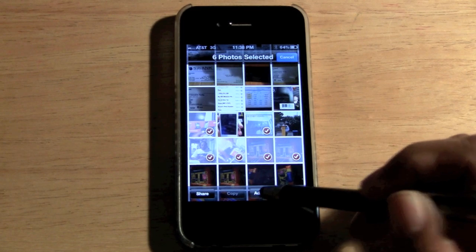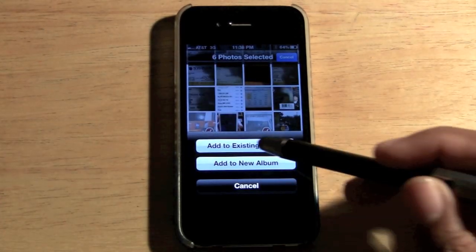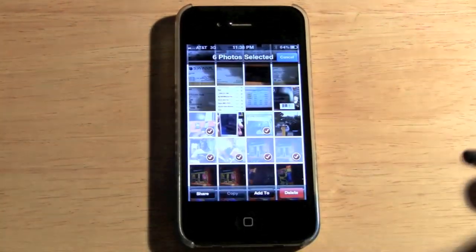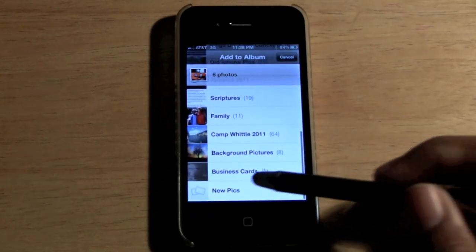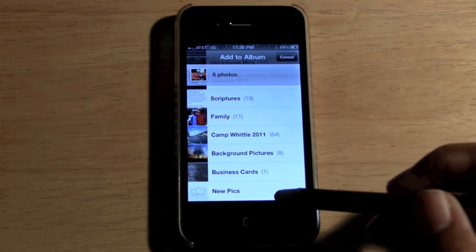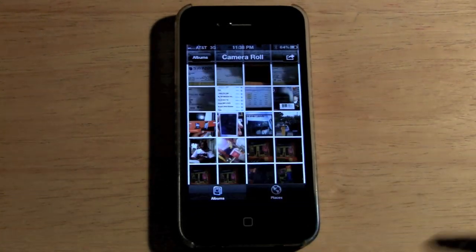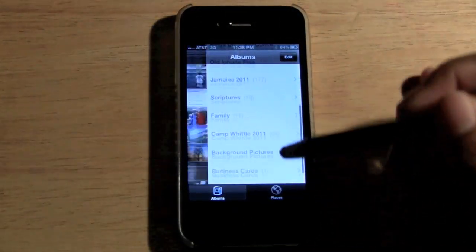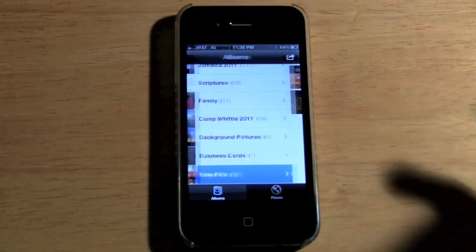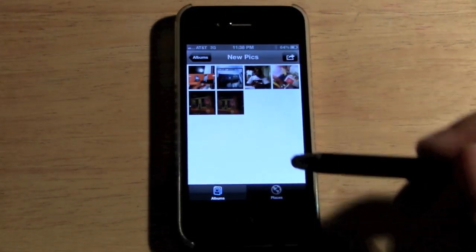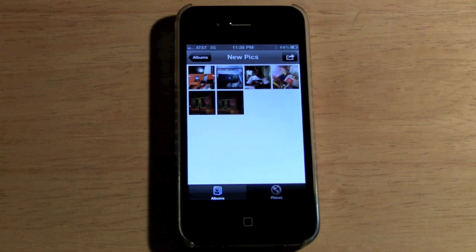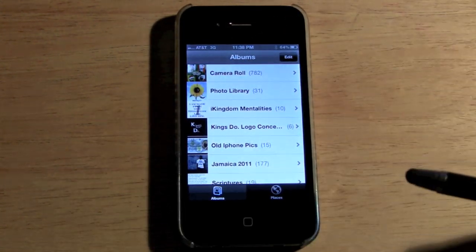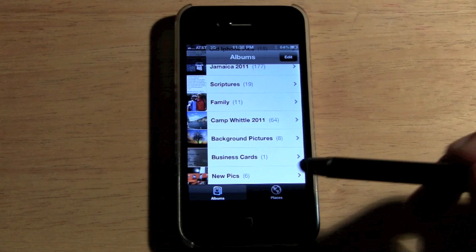Click on Add To, then click Add To Existing Album, and pick your New Pics folder at the bottom. Just that fast it moves them and puts them in the folder.